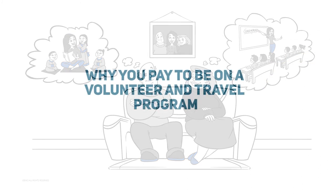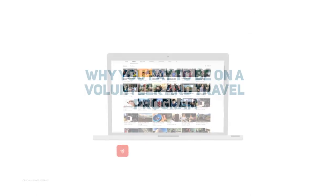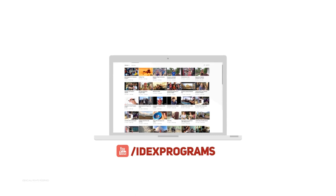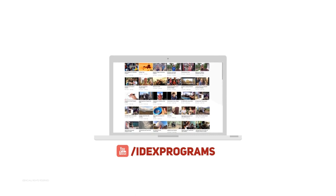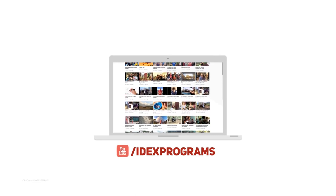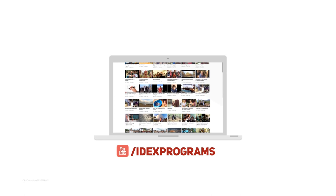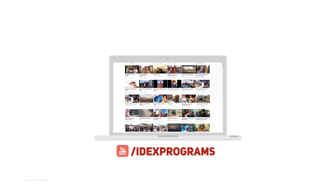So here was the answer to your question about why you pay to be on a volunteer and travel program. To get more information on what exactly happens in a volunteer program or how the money you pay gets used, watch our other videos.